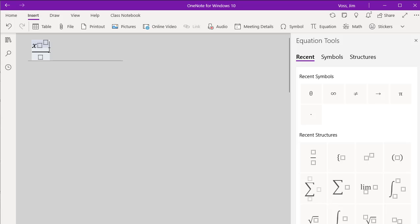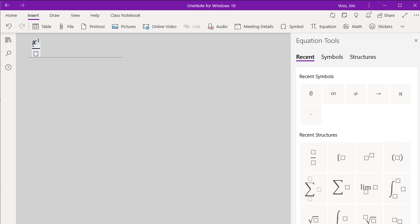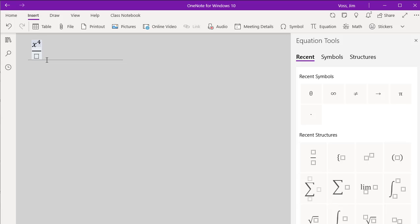Or another option instead of that template, if you want to do the square, you can use that little caret above the 6. And then put your exponent, and then when you hit the space bar, that will automatically throw it in the exponent position also. So a couple of options there.